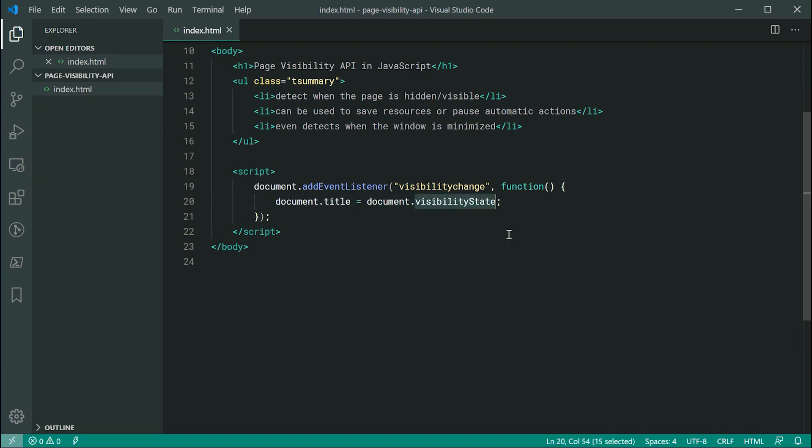So this visibility state property is going to have one of two values. It's going to have hidden or visible. There are two more values but I'm not going to be going over that in this video because they are apparently non-standard or at least not supported in most browsers. So we're going to be sticking to the two main ones and then it's going to be hidden and visible.